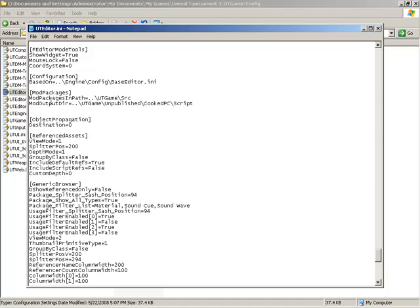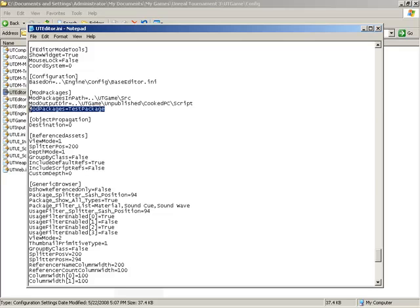And we do that by adding Mod Packages lines. So I'm going to add a new line here called Mod Packages equals TestPackage. And make sure that all of the casing is correct.